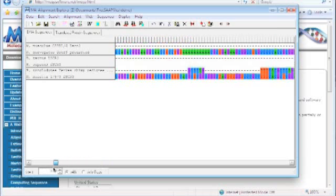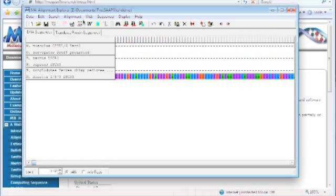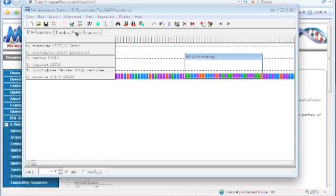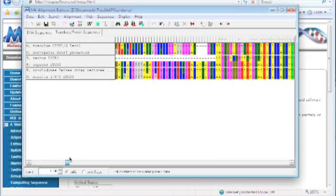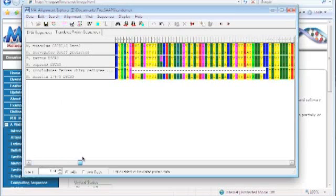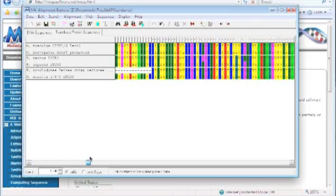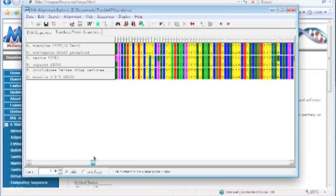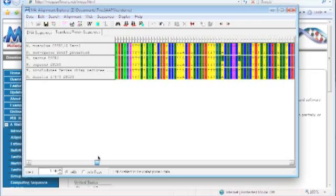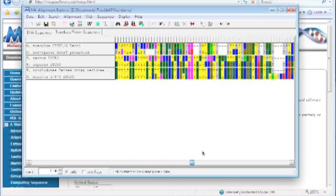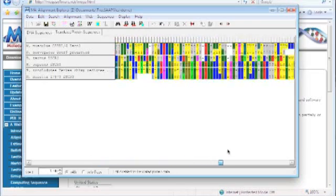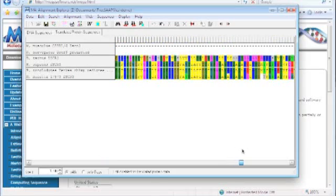We can also view the translated protein sequences — all you have to do is click that tab right there, and here are all the proteins. Again, this region is highly conserved; you can see just by looking at it, because everything lines up so well. However, if you go towards the ends, it starts falling apart.